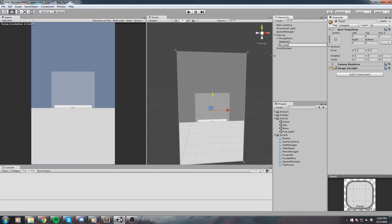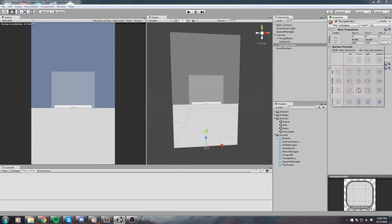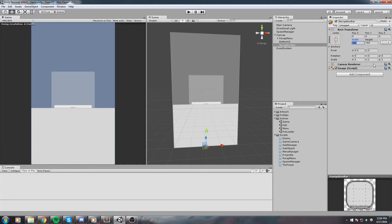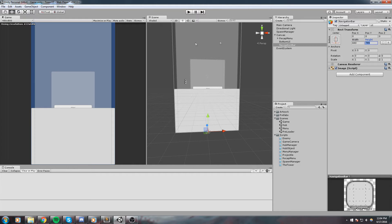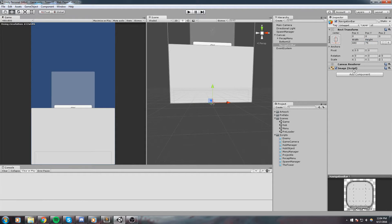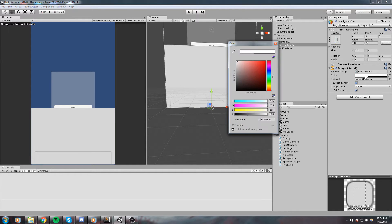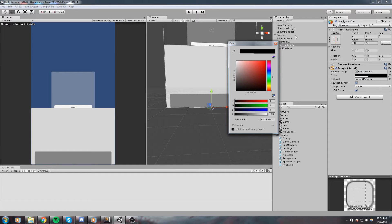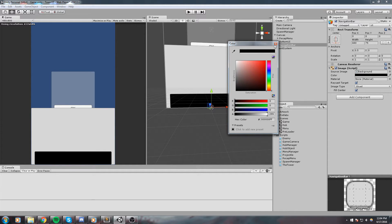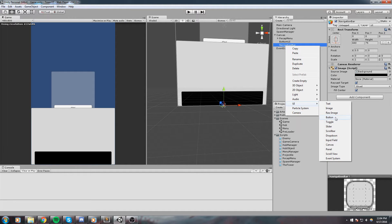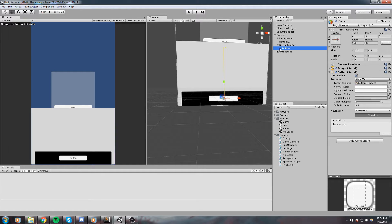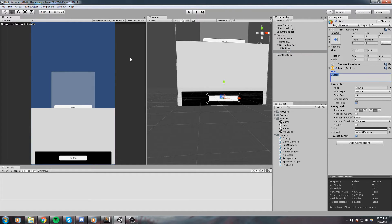This is going to be my navigation bar, which will allow me to swap between the four menus we're going to have. I'll anchor it at the very bottom, set the width to 440 to give it a small padding on each side, and the height to 75. I'll change the color so we can actually see it and boost up the alpha. Inside the navigation bar, I'll right click and add a new button — that's our first button, and I'll change the text to 'Stats'.